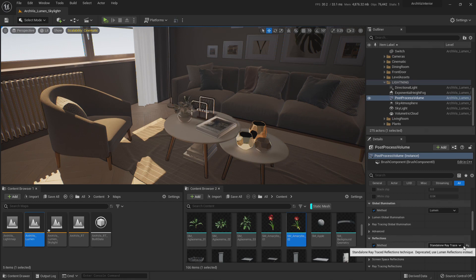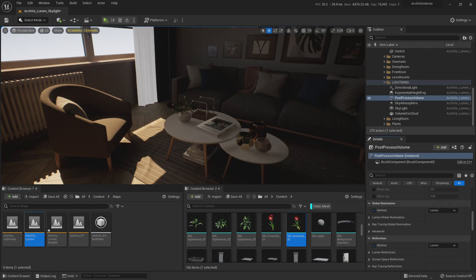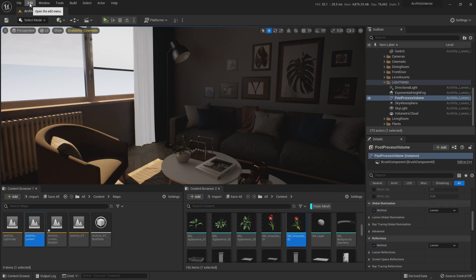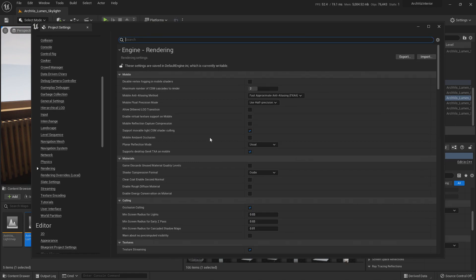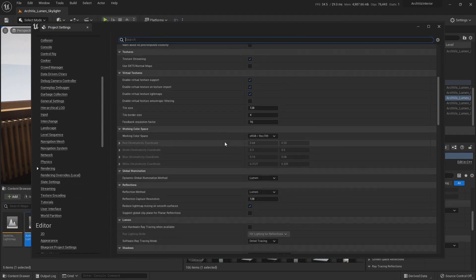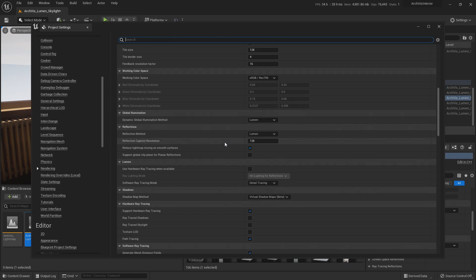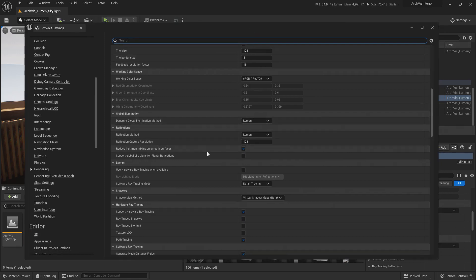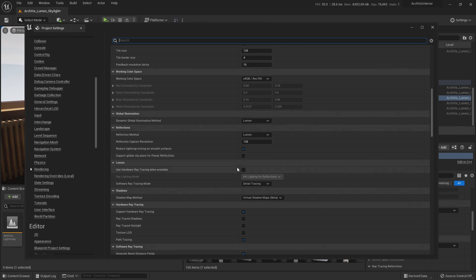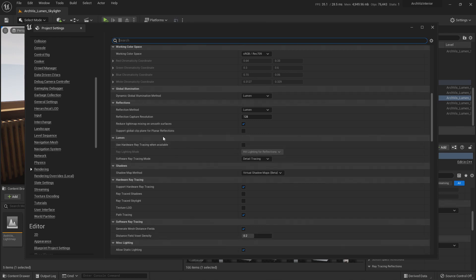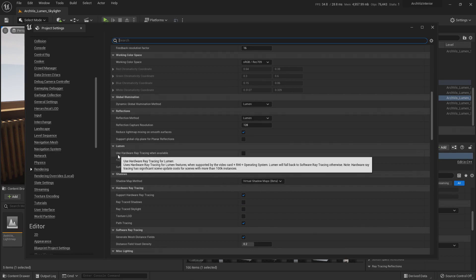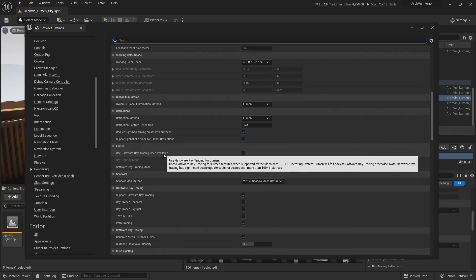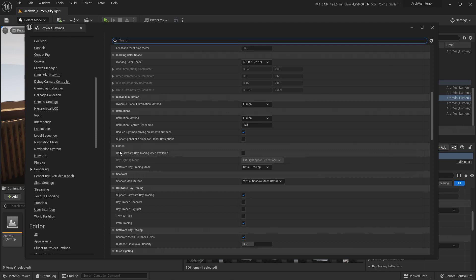So the real way to do it, to mix ray trace reflections with Lumen, is by going to Edit > Project Settings, and you go down to Rendering. This is the way that Lumen will work at the end, so it will always have a leg in ray tracing, in hardware ray tracing, at least for now. All you need to do is go down until you see your Lumen tab, and there is 'Use Hardware Ray Tracing When Available.' For you to have this option possible, you need to support hardware ray tracing.